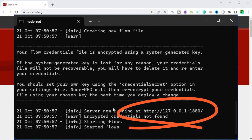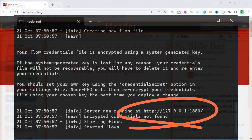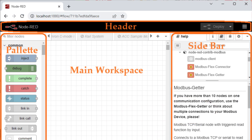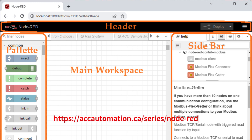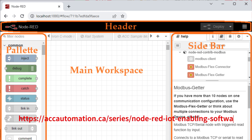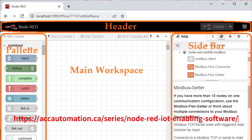The editor has four main parts: header, palette, main workspace, and sidebar. We have an entire series on Node-RED to help get you started with this exciting IoT flow programming software.